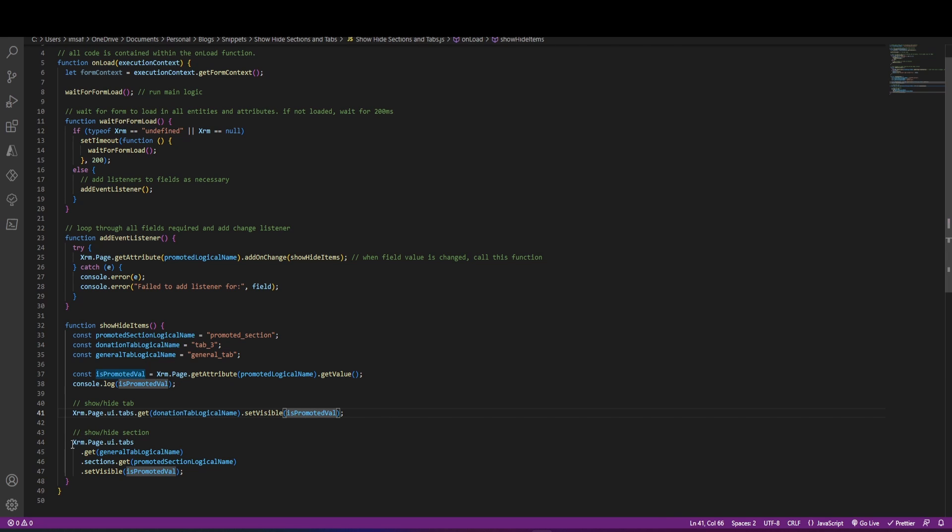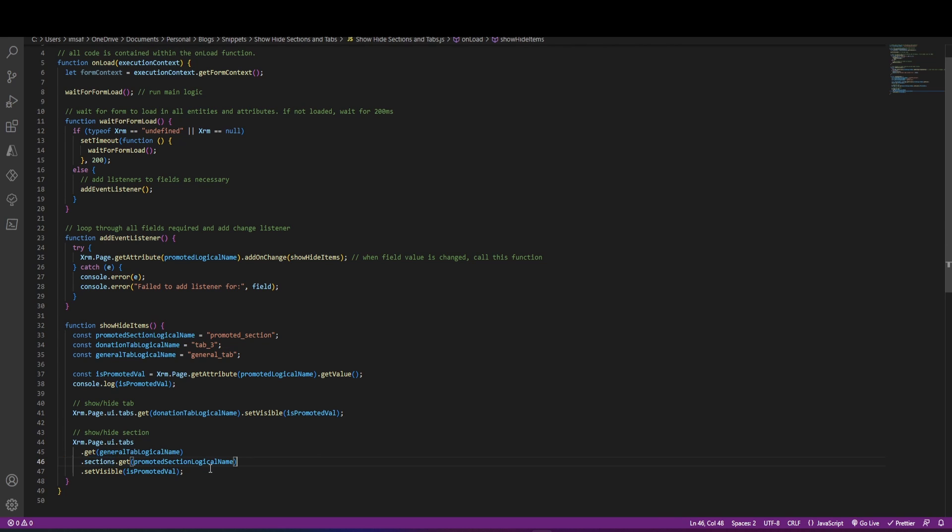And the same thing we're doing here, which is getting the tab from the tab. We're getting all the sections, and from the section, I'm saying get me my promoted section using the logical name, and I'm setting the visibility to true or false.